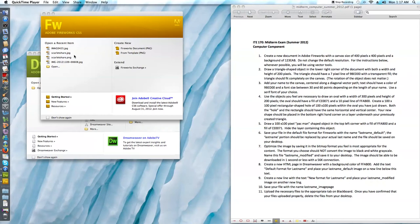My first instruction says create a new document in Fireworks with a canvas size of 400 pixels by 400 pixels and a background of 123EAB. Do not change the default resolution, and as I follow through the instructions I want to try to use vector tools whenever possible.